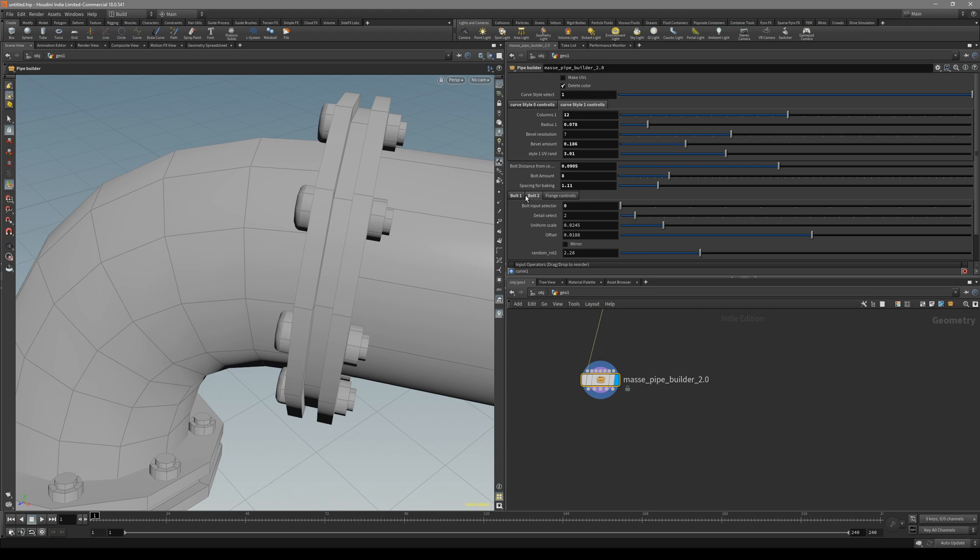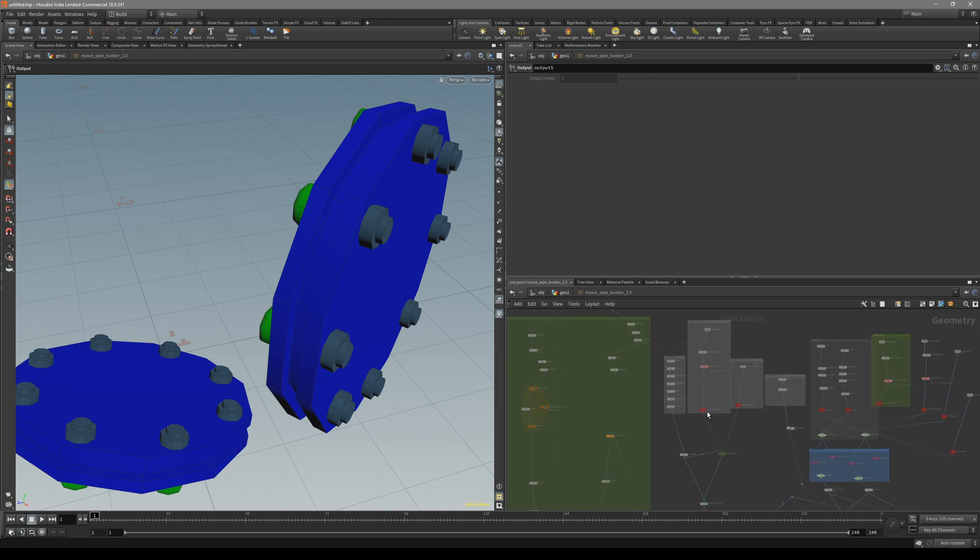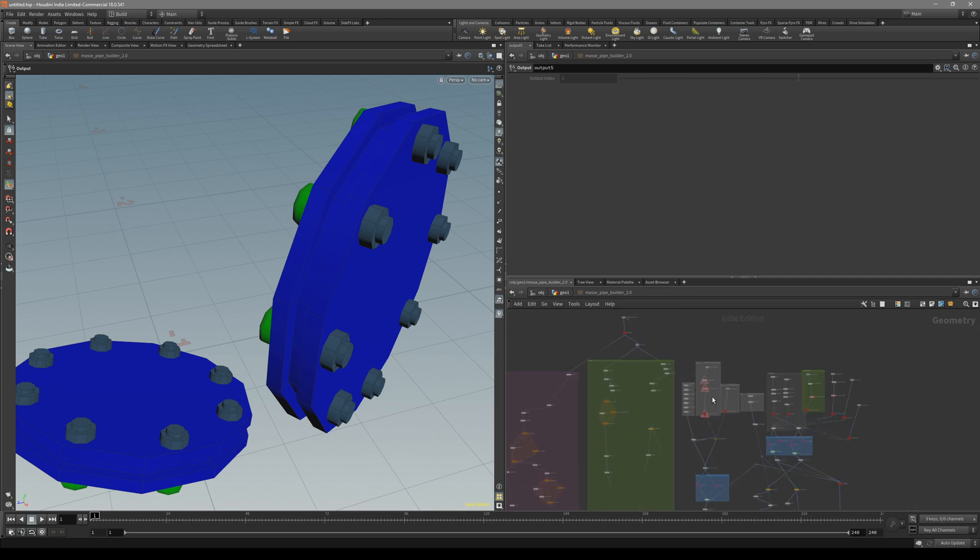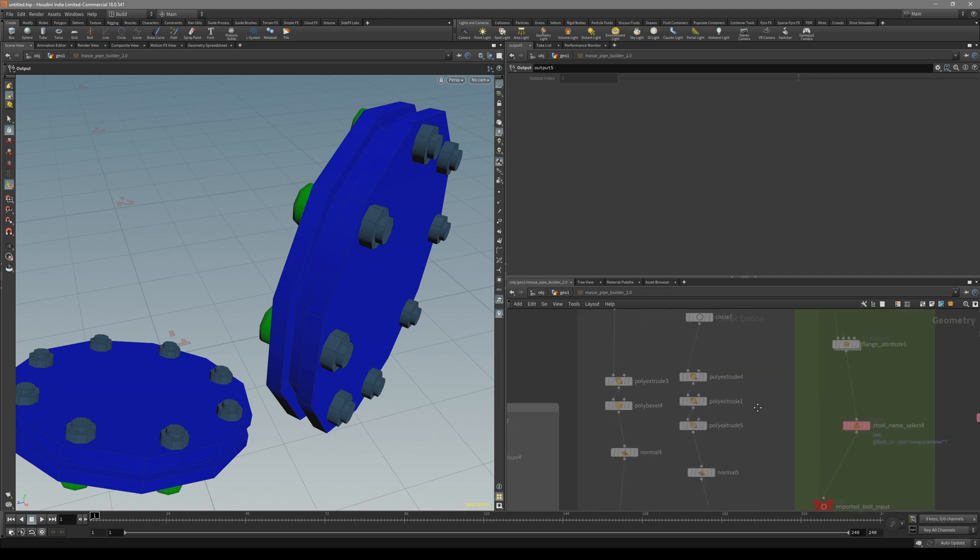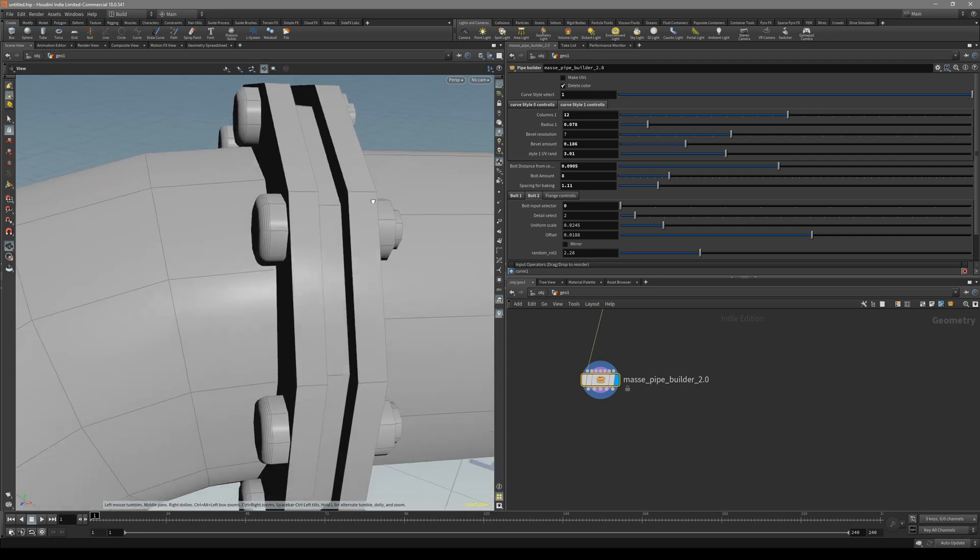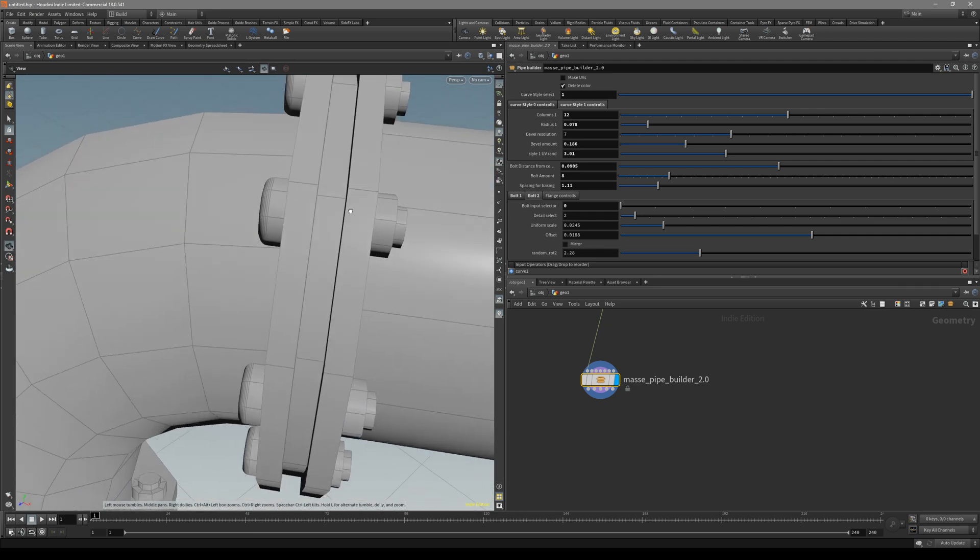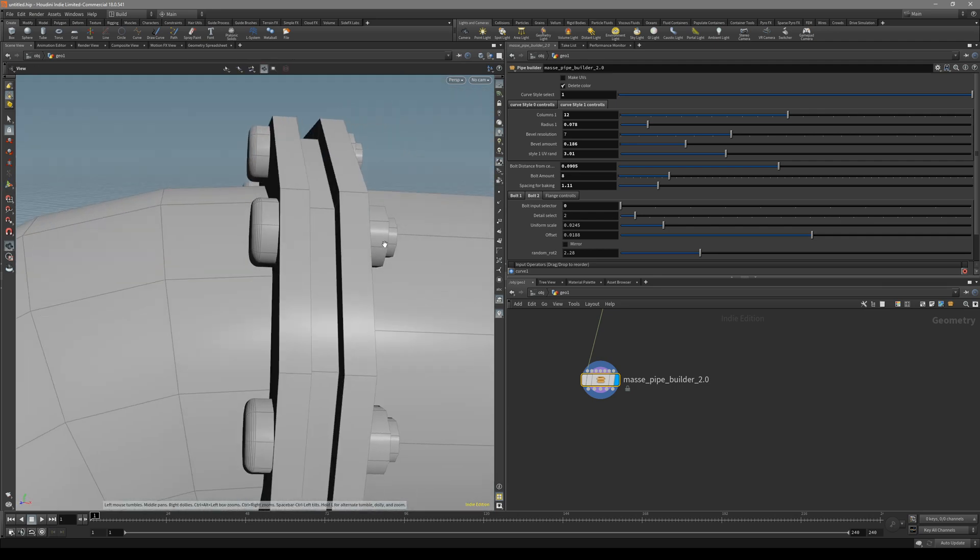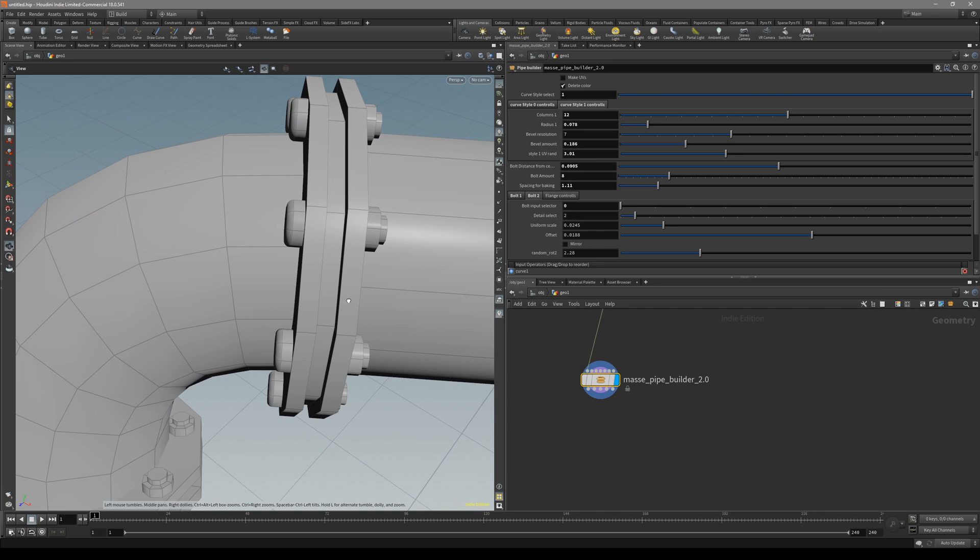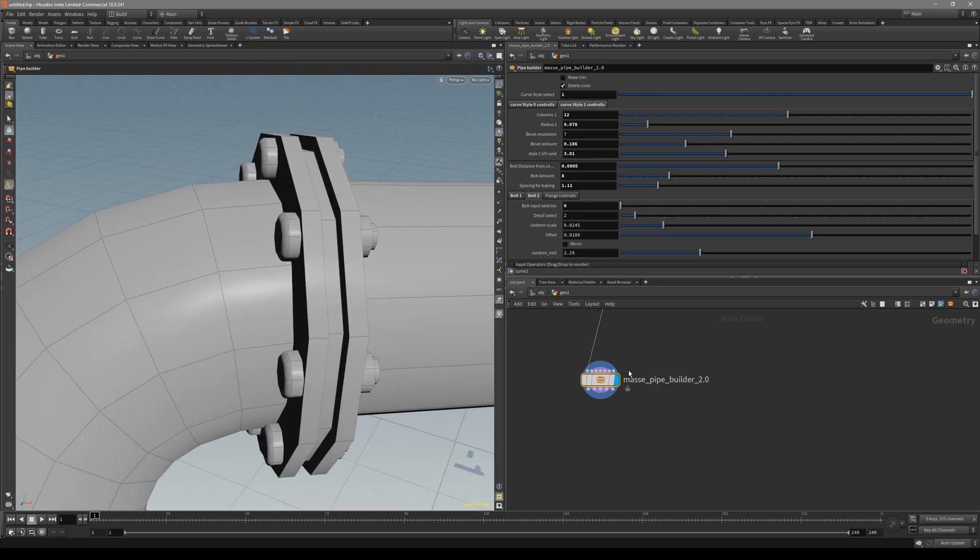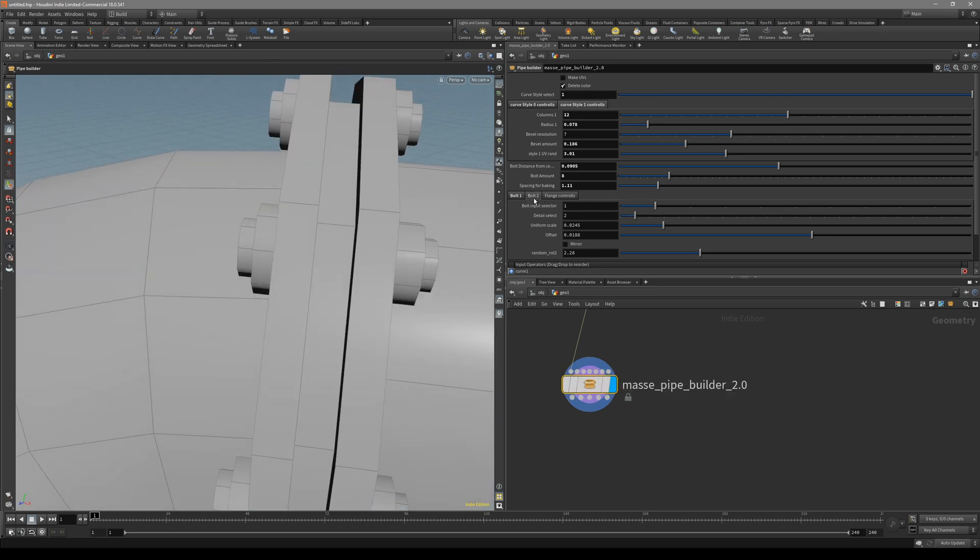For the bolts, there's a bolt input selector. Basically 1 and 0 are the default bolts that are actually modeled inside the HDA. They are modeled in here, just a default shape for you to work on. But you can obviously change it whenever you want.